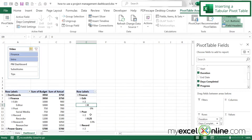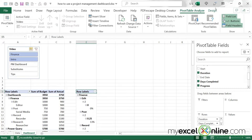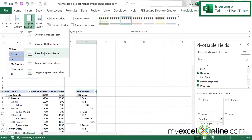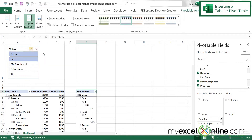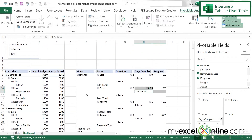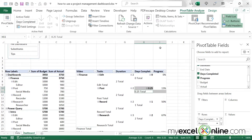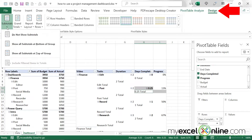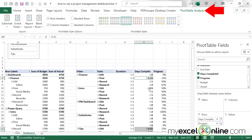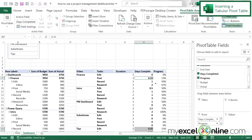This doesn't look very neat, so I'll click Design, go to Report Layout, and select 'Show in Tabular Form.' Now I can see my progress as a percentage, which looks better. I'll also go back to Design, go to Subtotals, and select 'Do Not Show Subtotals.' The expand/collapse buttons are taking up space, so under PivotTable Analyze I'll turn those off by clicking Buttons.